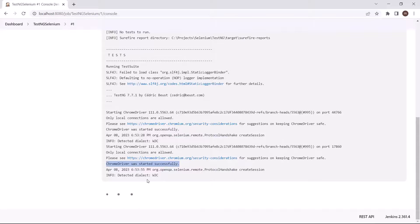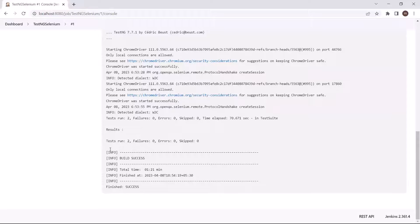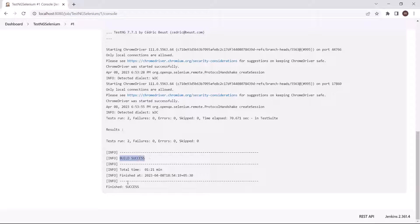Now you can see that the test execution is done. The total tests run is two and there is no failure — this build is successful. So this is how we can trigger our TestNG test project from Jenkins. This was one of the ways to run the TestNG project.